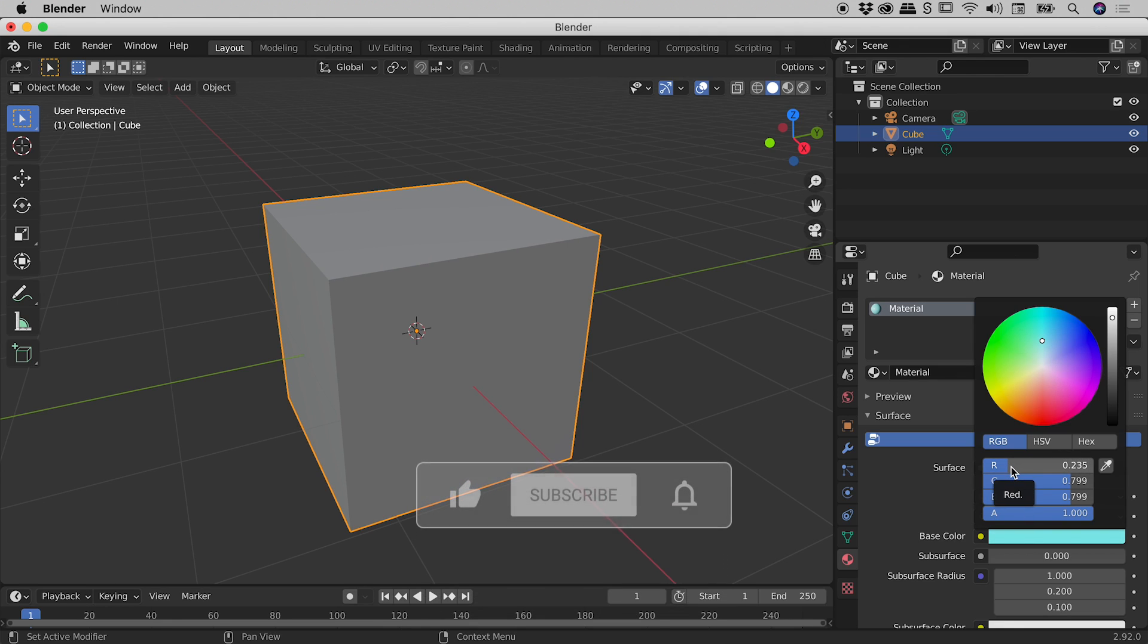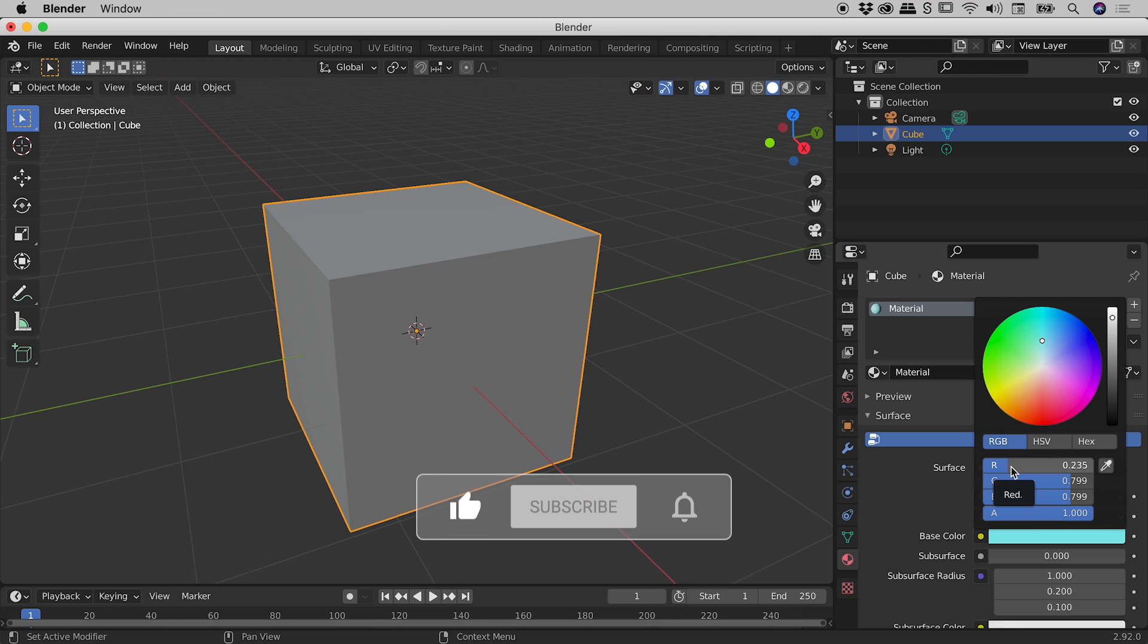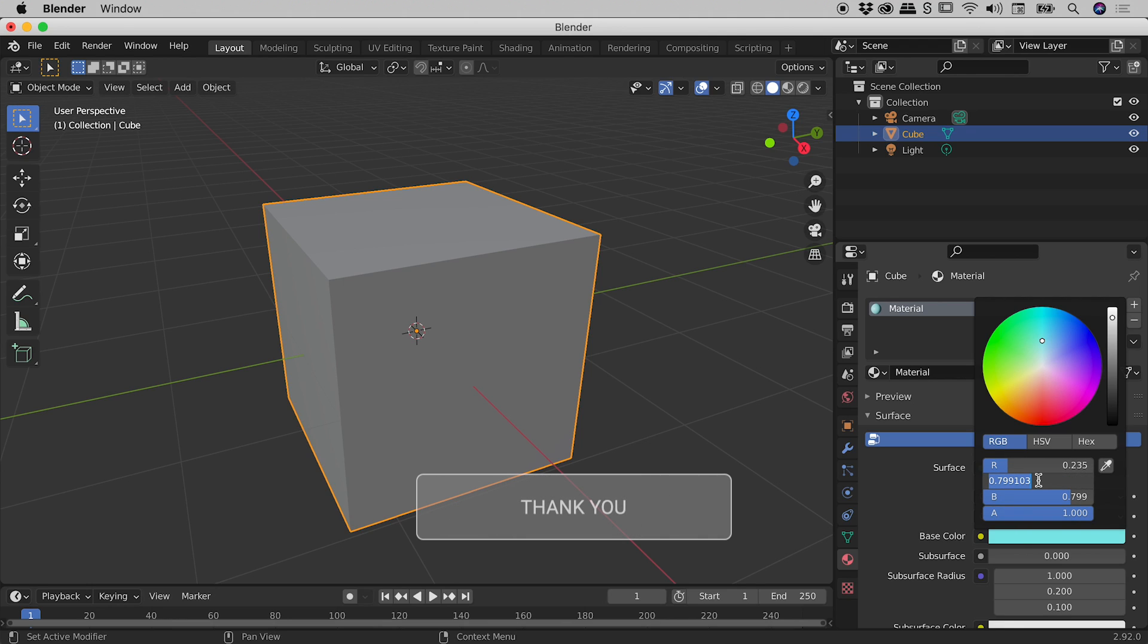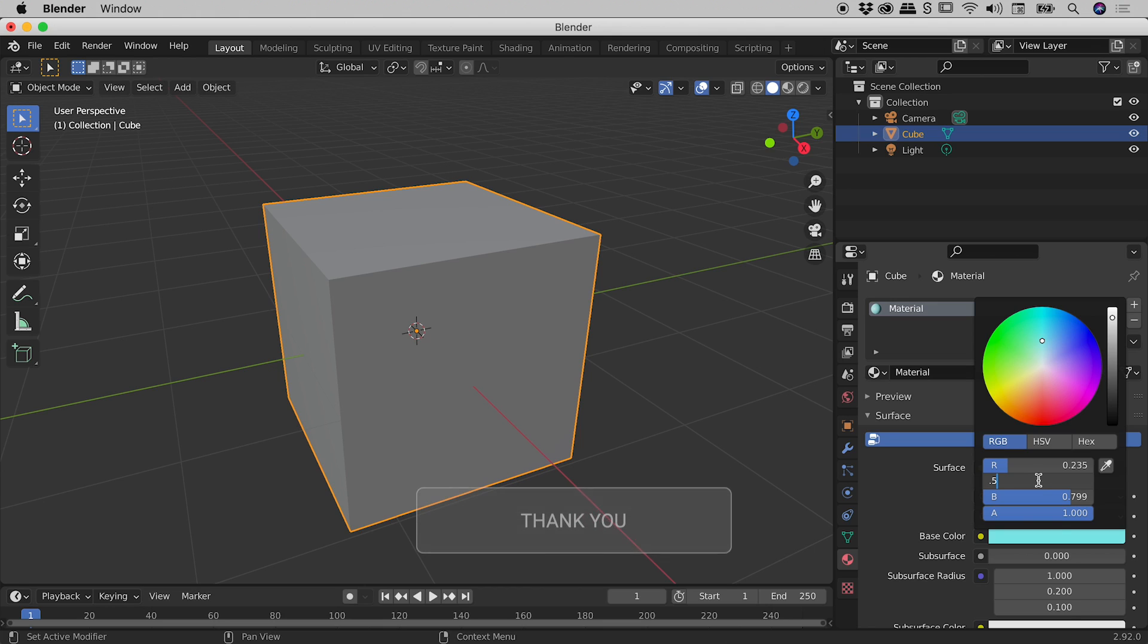Or we can actually click in the field and type in a very specific number. So if I, for example, click in the G field, type in 0.5, then press Enter or the Tab key, I can commit 0.5 to the G value like so.